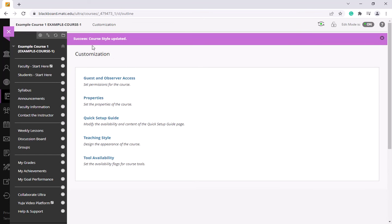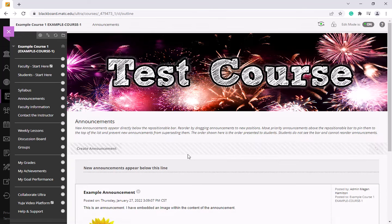I see the success banner course style has been updated. So if I were to go to my announcements page now, I should see the image like so.